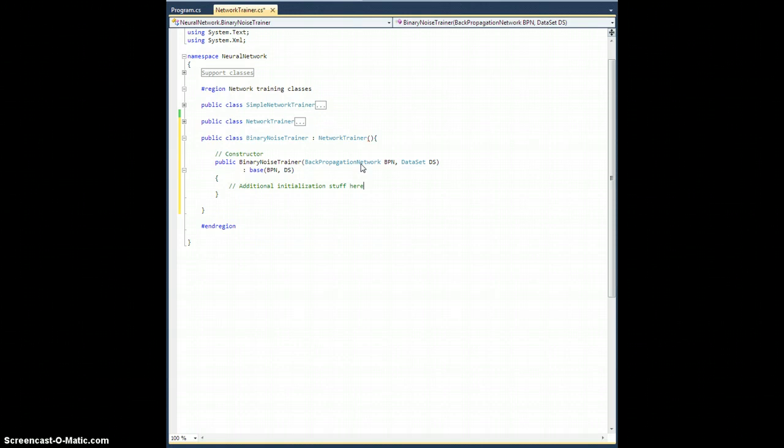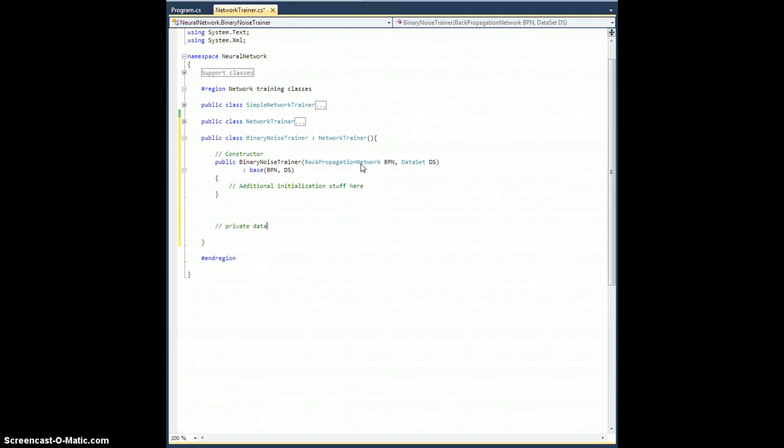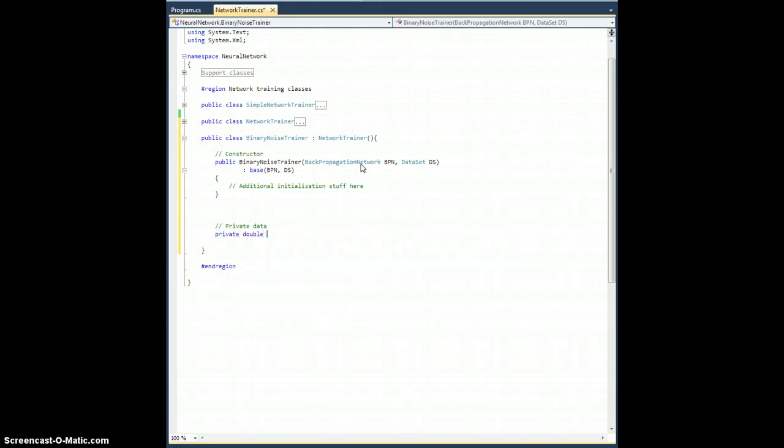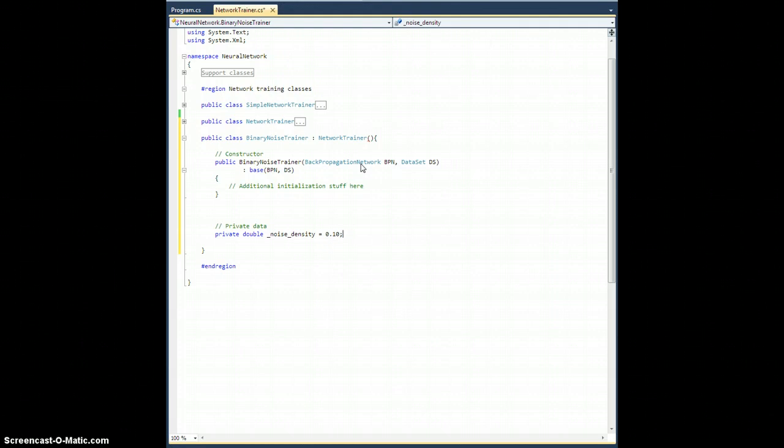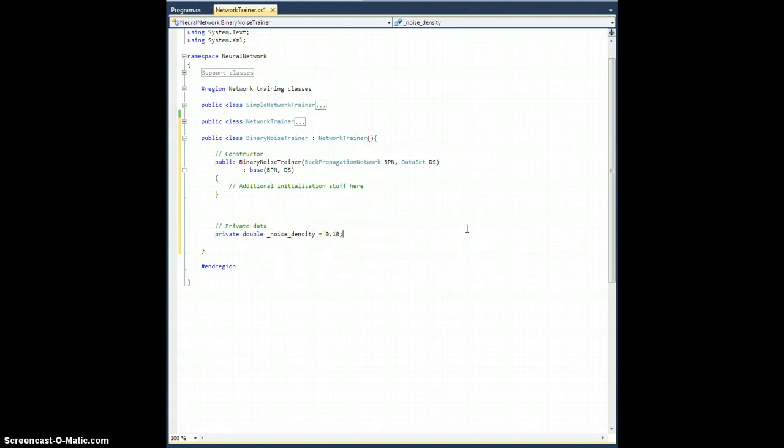All right. What are we going to need? We're going to need some new data. So, private double underscore noise underscore density. And that's going to be equal to 0.10. So, this will default to 10%. What noise density is going to be is the percentage of the time for which we're going to look at a bit, assuming this is binary noise here, and flip it for the opposite bit.